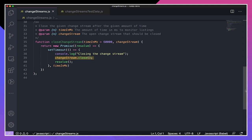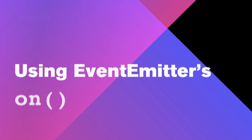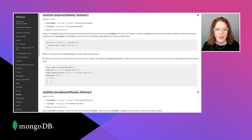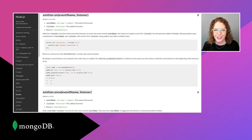Now we are ready to start using change streams. The first way we will monitor a change stream is using the on function. The MongoDB Node.js driver's change stream class inherits from the Node built-in class EventEmitter. As a result, we can use EventEmitter's on function to add a listener function that will be called whenever a change occurs in the change stream. Let's write a function that will monitor changes in the change stream using EventEmitter's on.